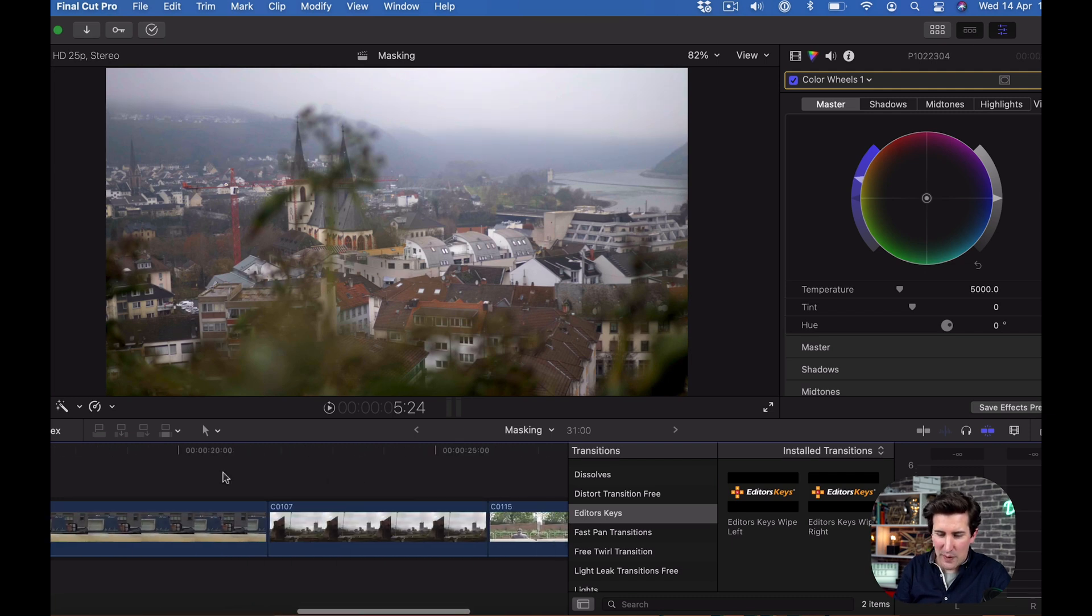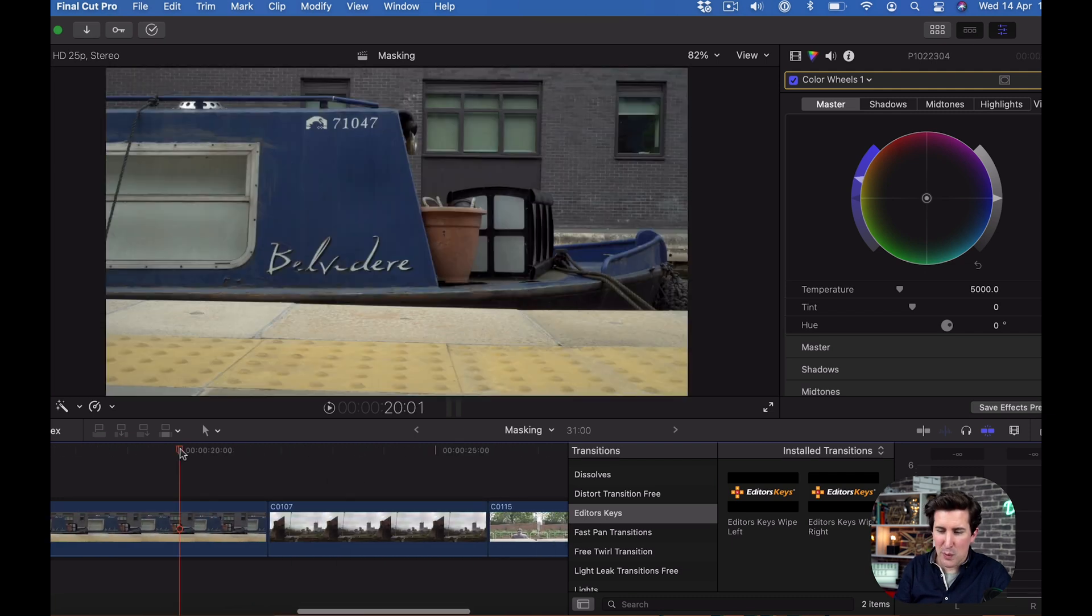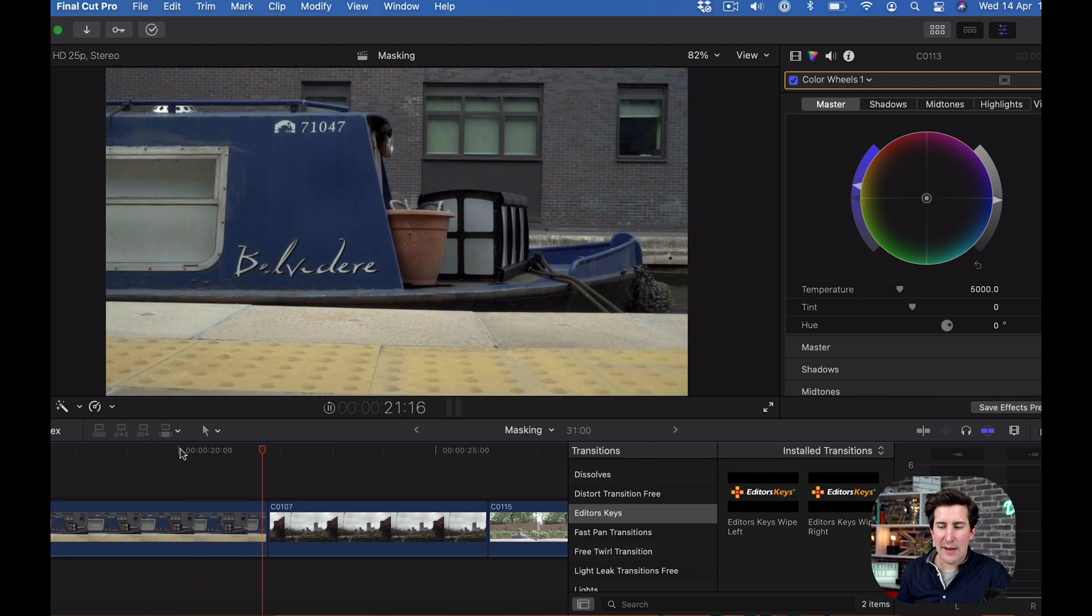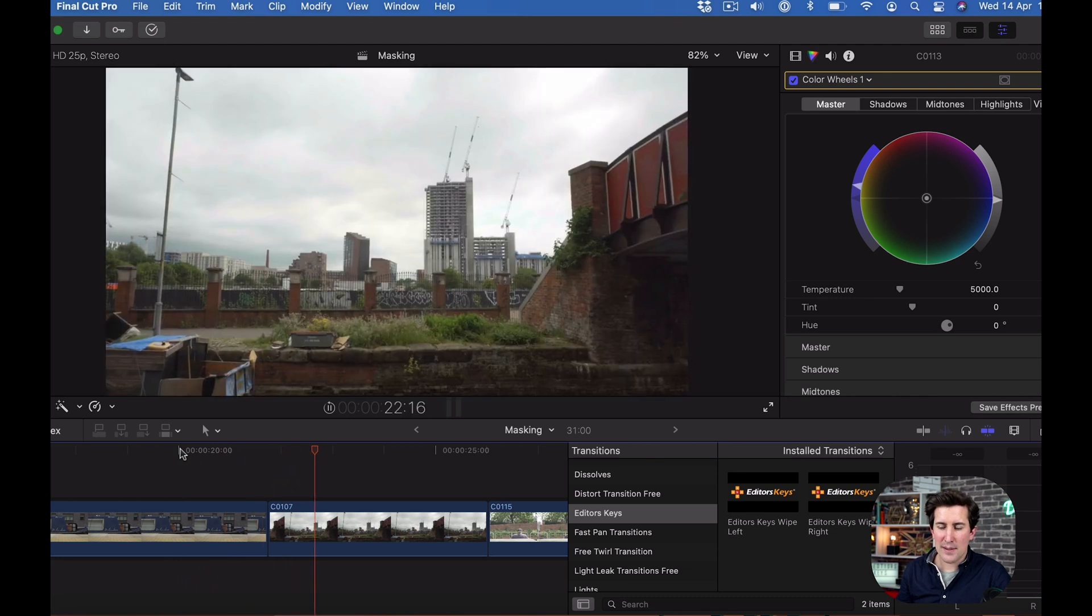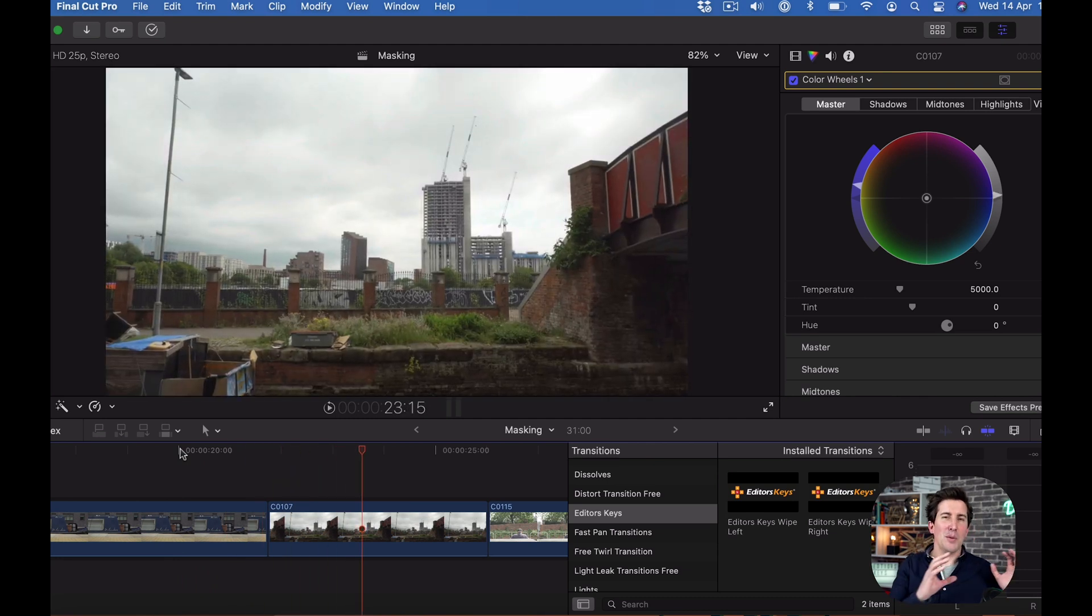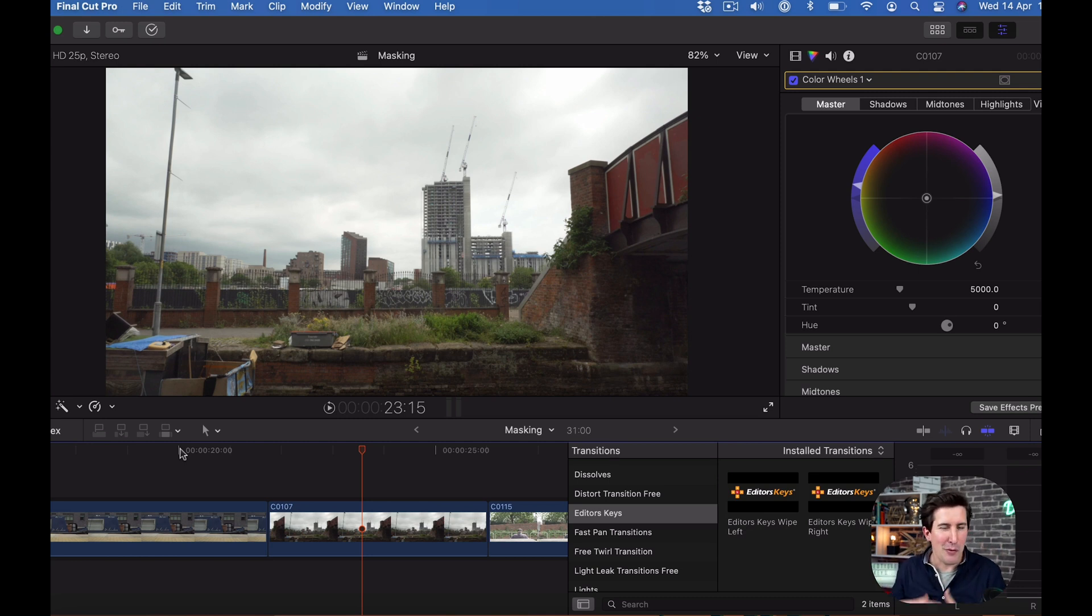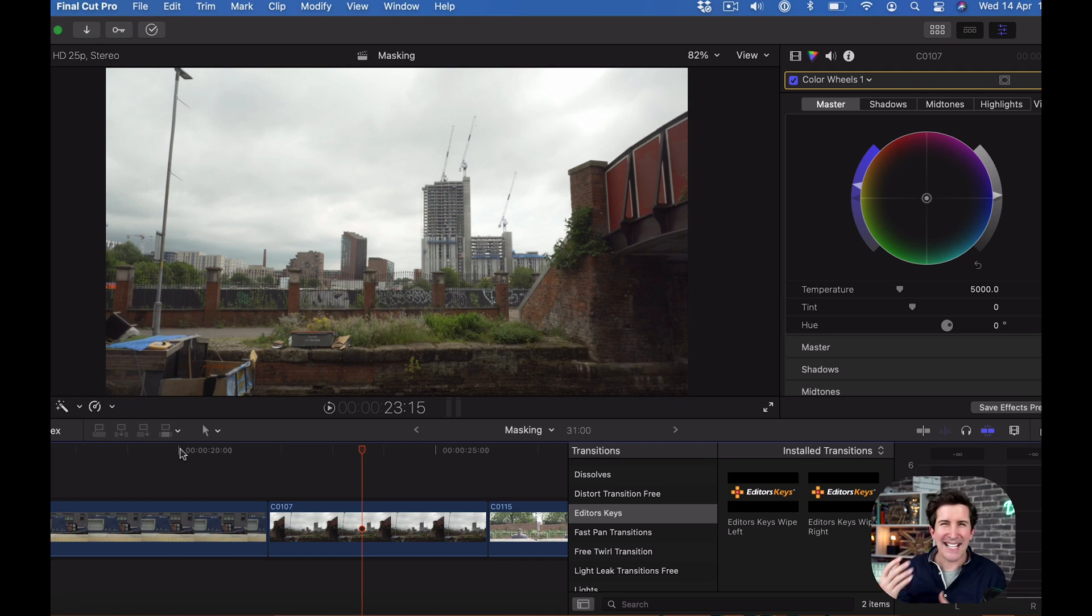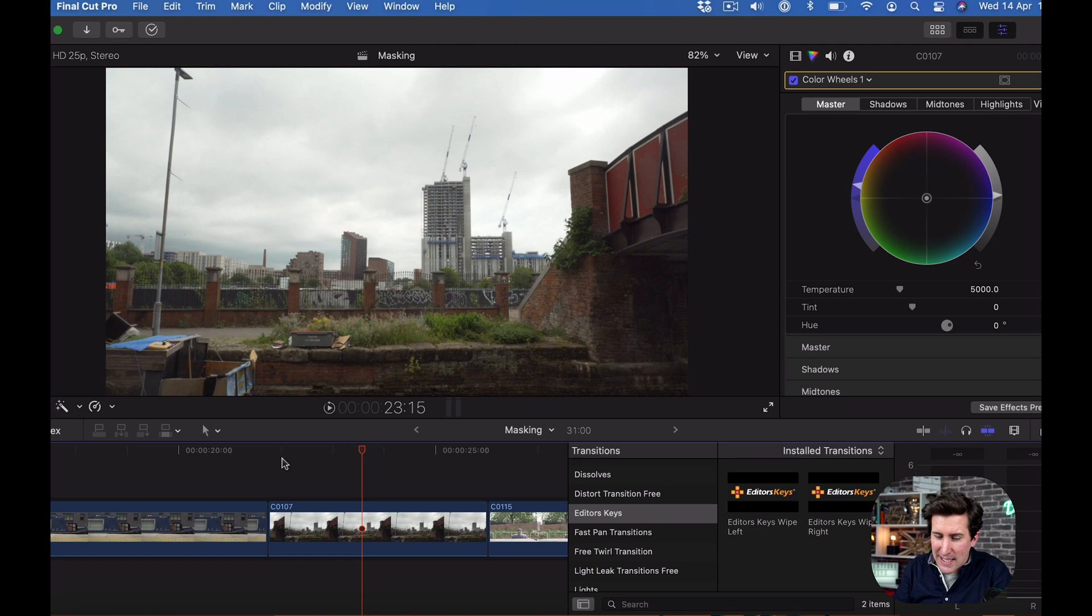These clips look okay if they just go from one to the next, but sometimes you wish you would have recorded past a tree or pole or pillar so you can get a nice masking transition, or maybe mask the boat out, but that can take a long time.